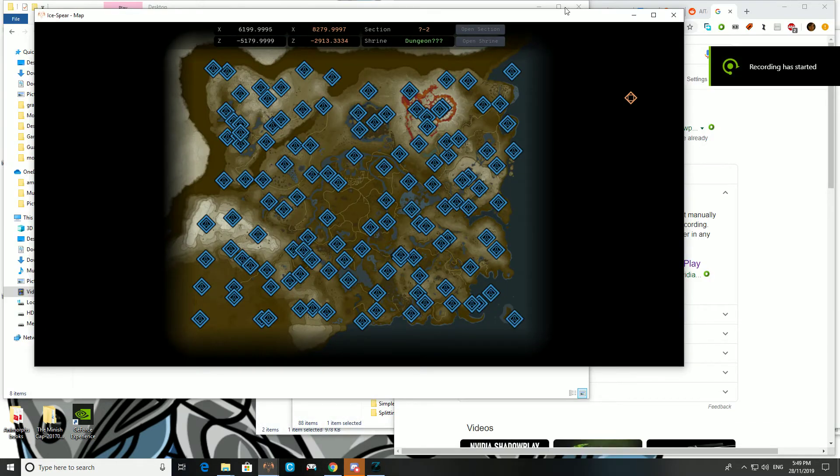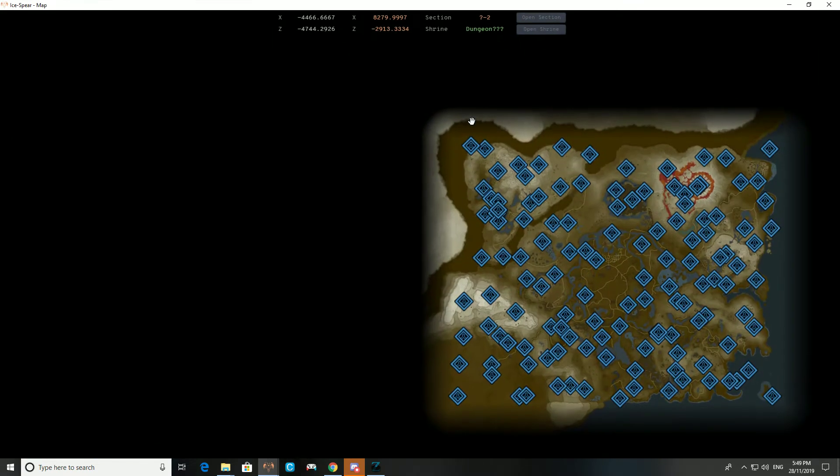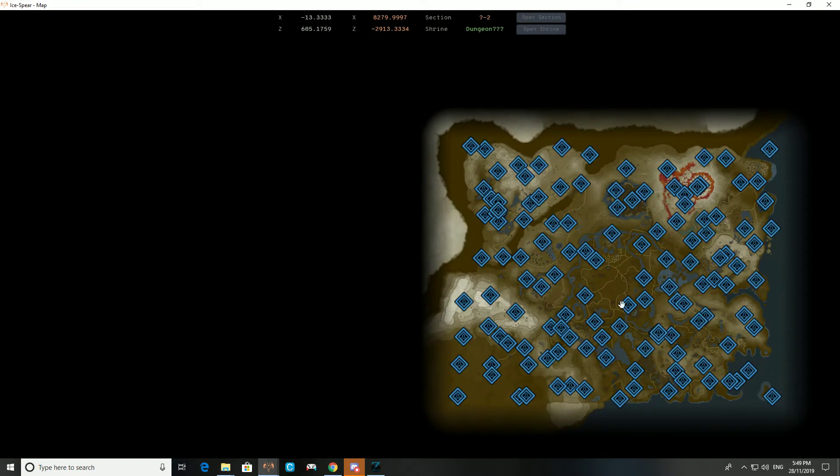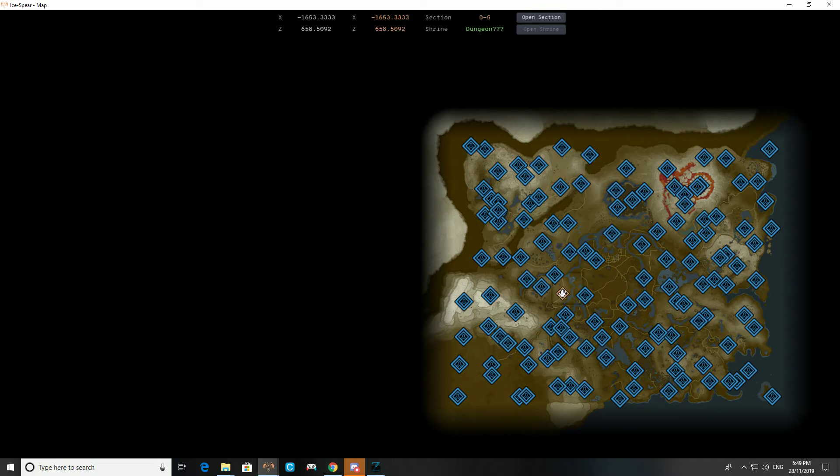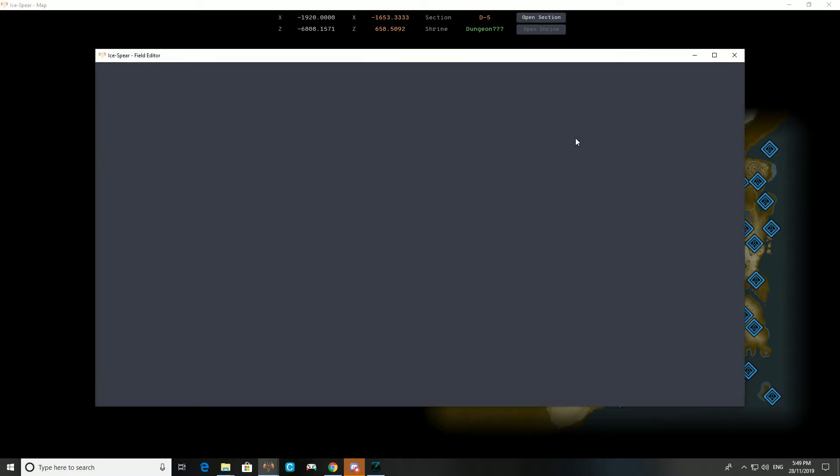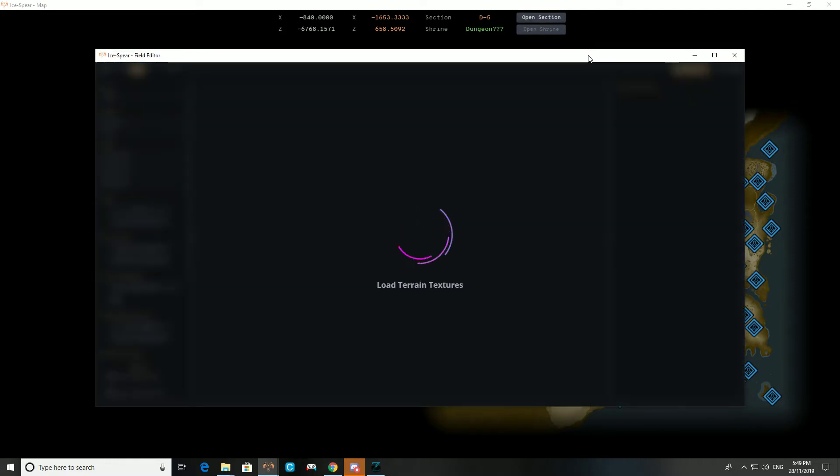Alright, we're going to do a quick tutorial on adding actors in Ice Spear. So I'm going to open up an overworld section because that's mostly what I'm familiar with. But you can do this with shrines as well.